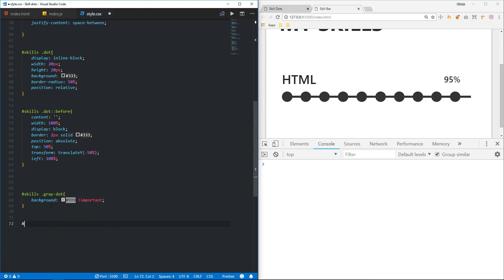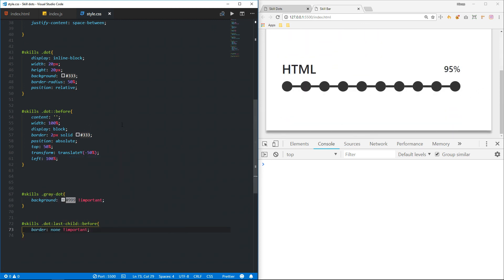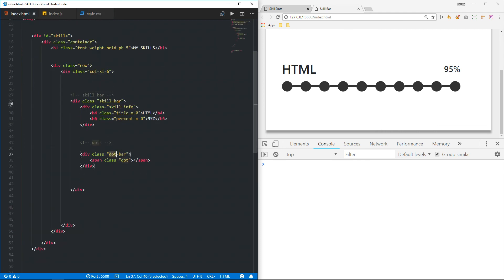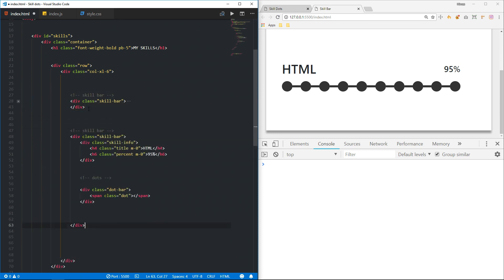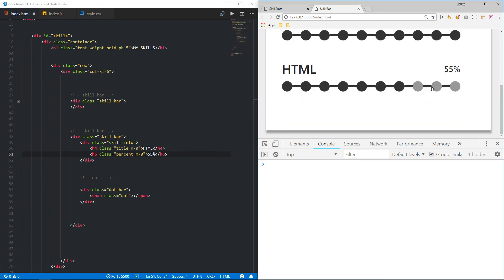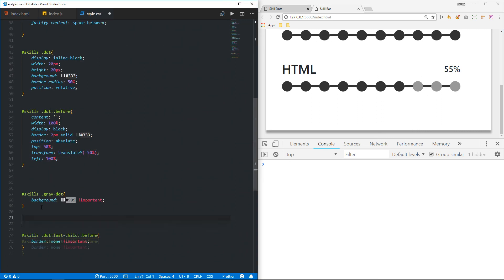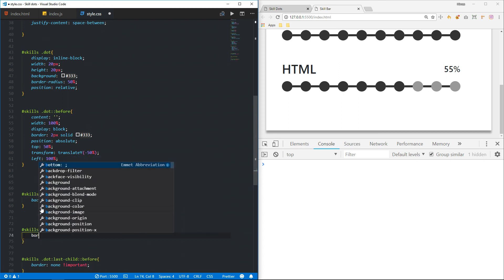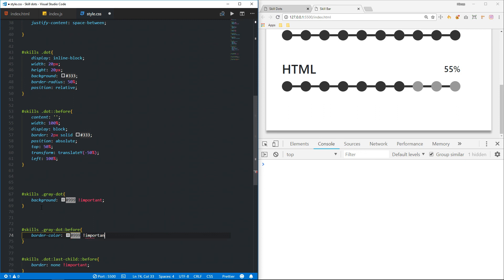I'm going to find the last dot and look into the before pseudo-class, then set the border — and you can see the border went away. Let me duplicate this skill bar and give it 55%. You can see the gray dots, but we also want to change this line color to gray. We can find the gray dot and its before pseudo-class and set the border color to gray.